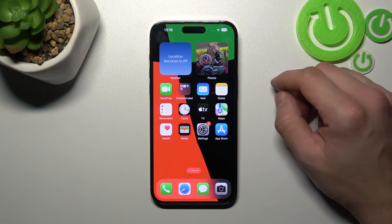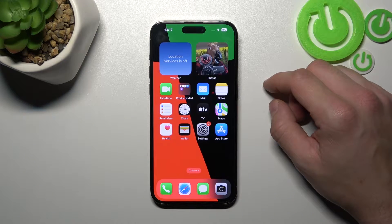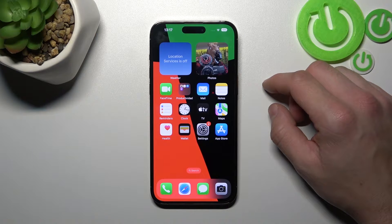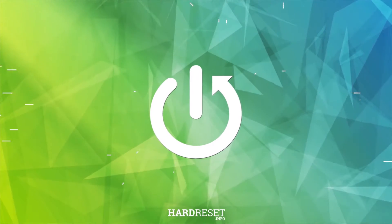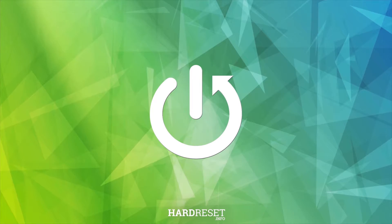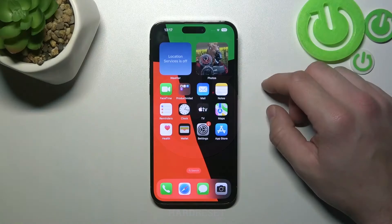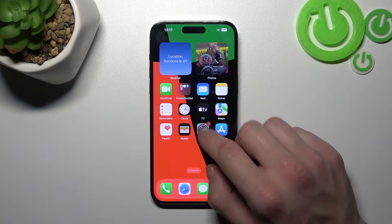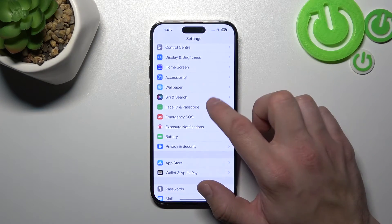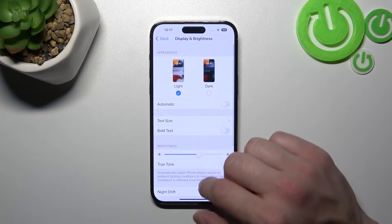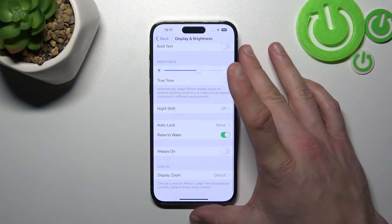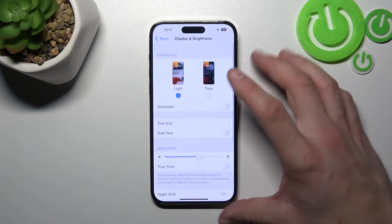Hello, in front of me I've got iPhone 14 Pro Max. In this video I'll show you how to find and manage display settings. Let's go to Settings, enter Display and Brightness, and as you can see right here we've got all settings for our display.